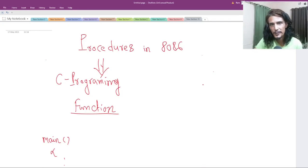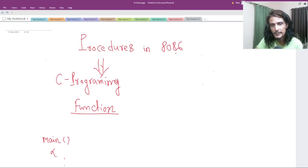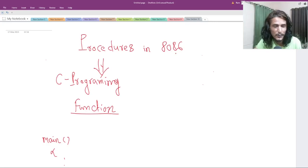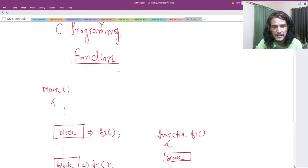Hello guys, hope all of you are doing great. In this part of the video, we'll be talking about procedures in 8086. And if you know any other programming languages, like C programming, then the concept of procedures is very much similar to the concept of functions in those programming languages.